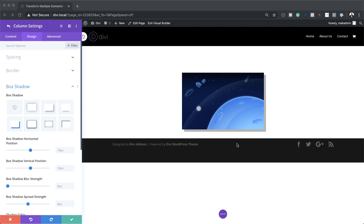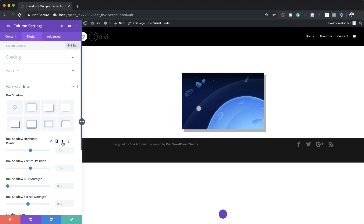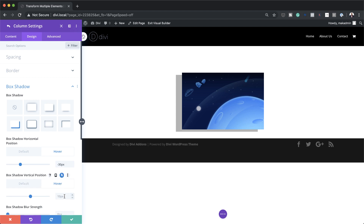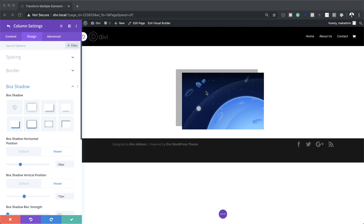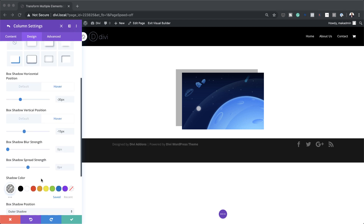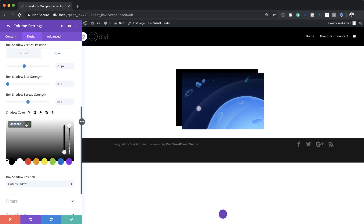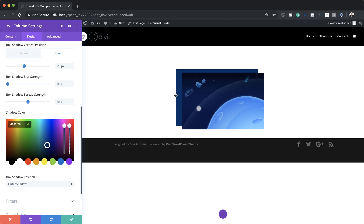We want this to be happening on the hover state. So I'm going to start with the box shadow horizontal position — click here on this arrow, click on the Hover tab, and we are going to add minus 30 pixels. Now let's go to our vertical position — again click this little arrow, make sure the value is added on the hover state, and this needs to be minus 15. Our shadow color is not really matching our design here, so I'm going to come over here to our shadow color and paste my color in. Now I can see the color for the shadow matches our image.